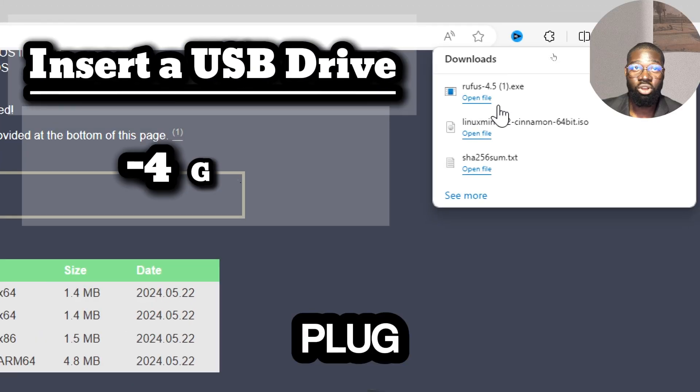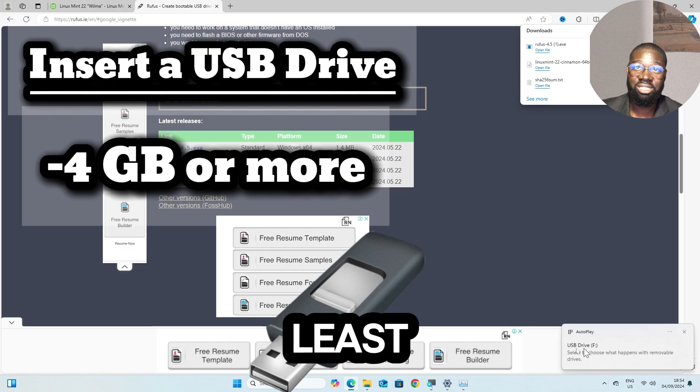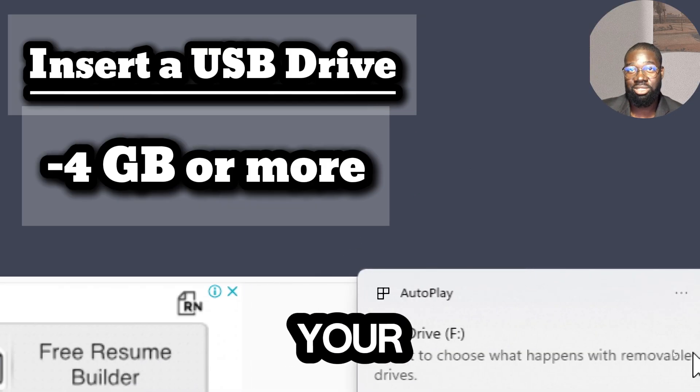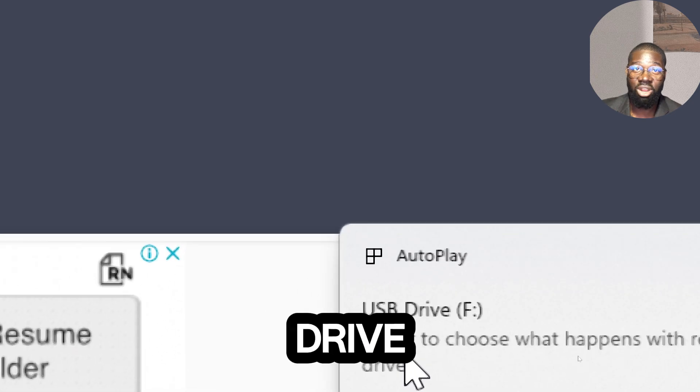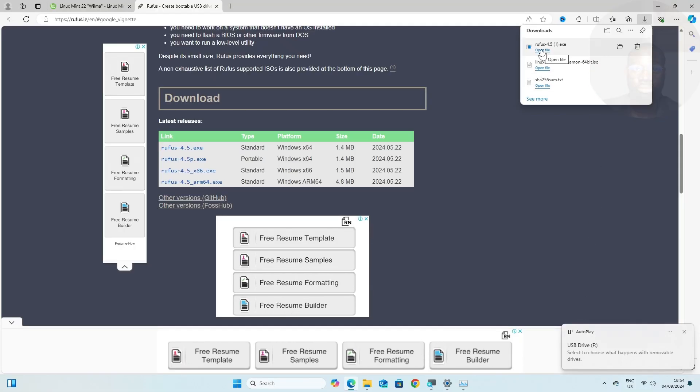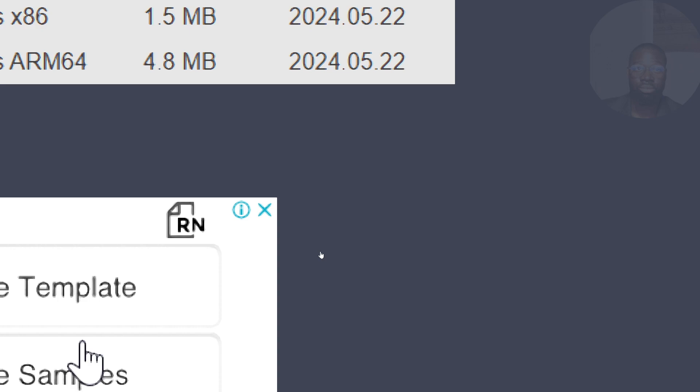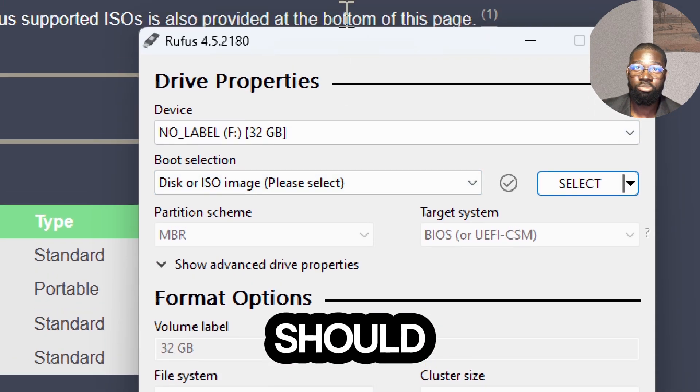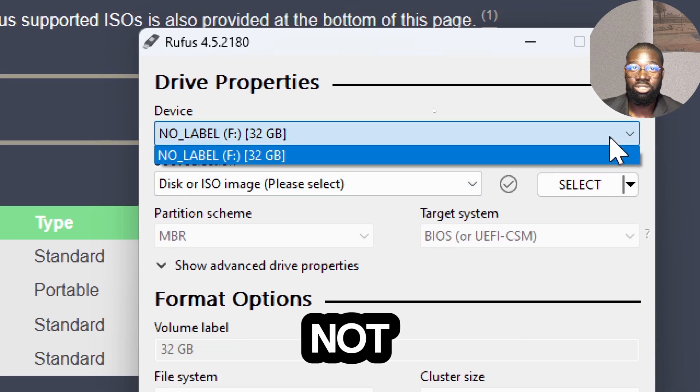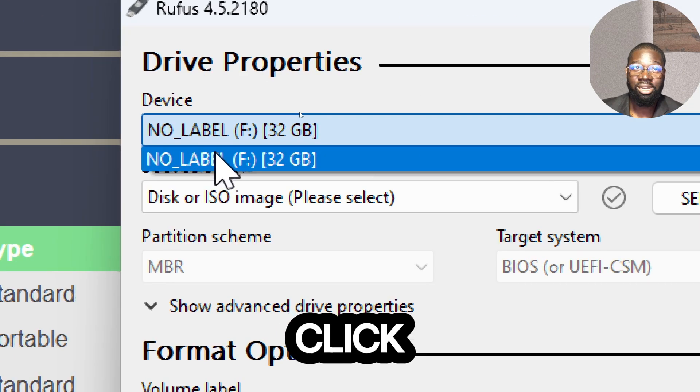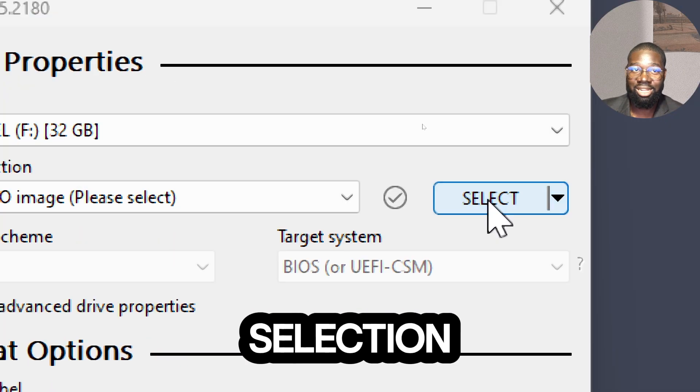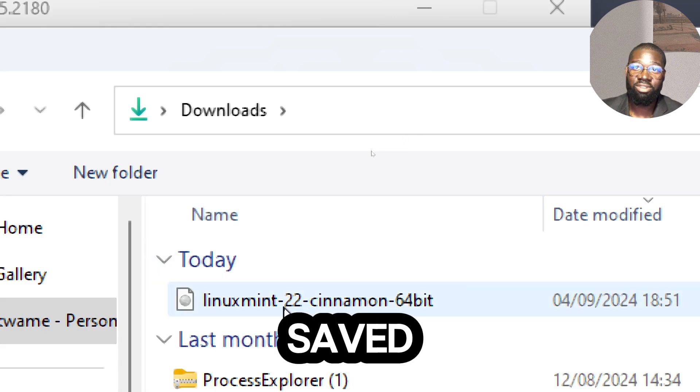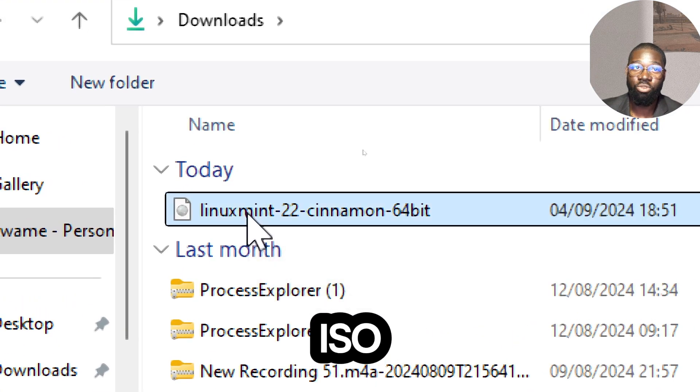Plug in a USB drive with at least 4 gigabytes of space into a USB port on your system. Bear in mind that all data on the USB drive will be erased. Open Rufus. In Rufus, your USB drive should be automatically detected. If not, select your USB drive from the Device dropdown menu. Click the Select button next to Boot Selection, browse to the location where you saved the Linux Mint ISO file, and select it.